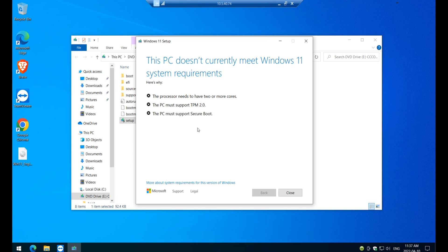It says that your processor does not have two more cores, the TPM 2.2 is not supported and the secure boot is not supported either. In fact, all of these requirements are met by this PC, which I don't understand why, but anyway,